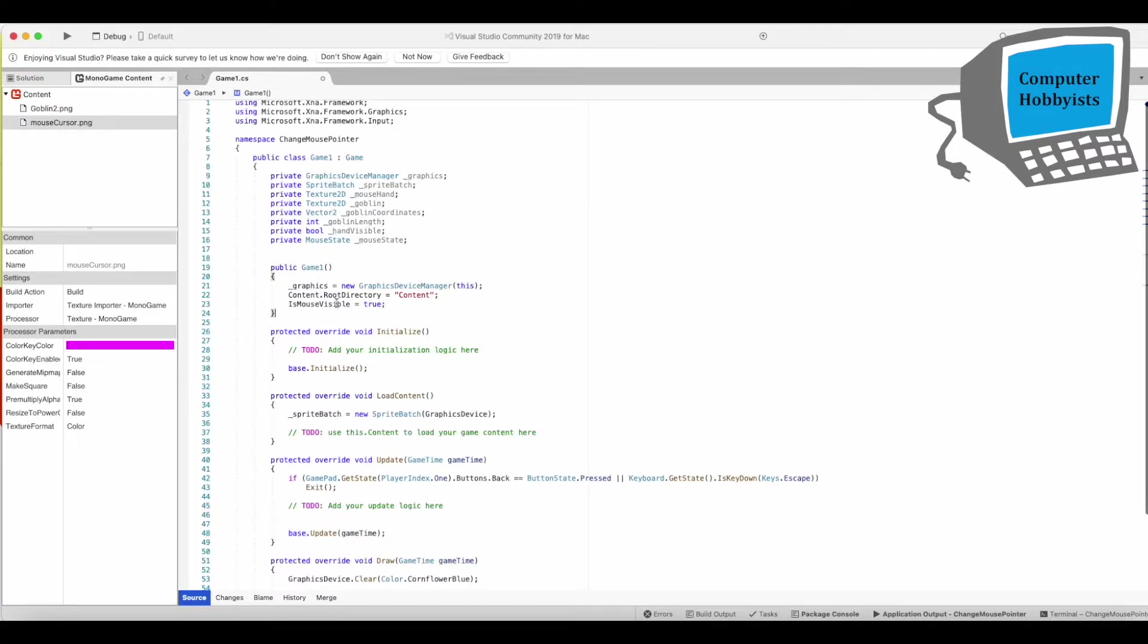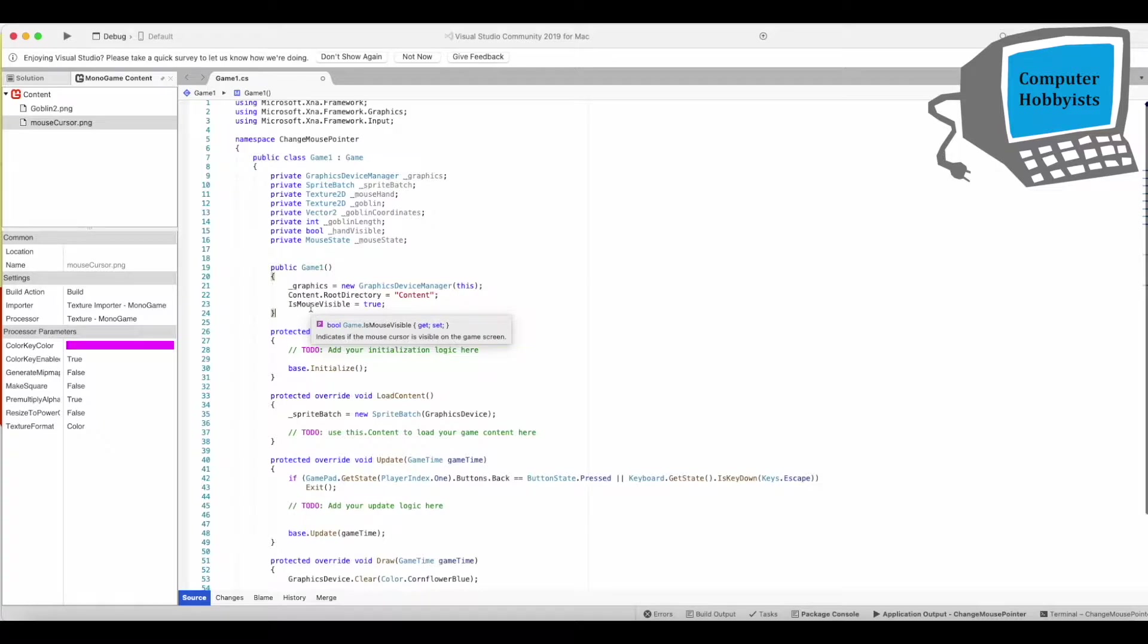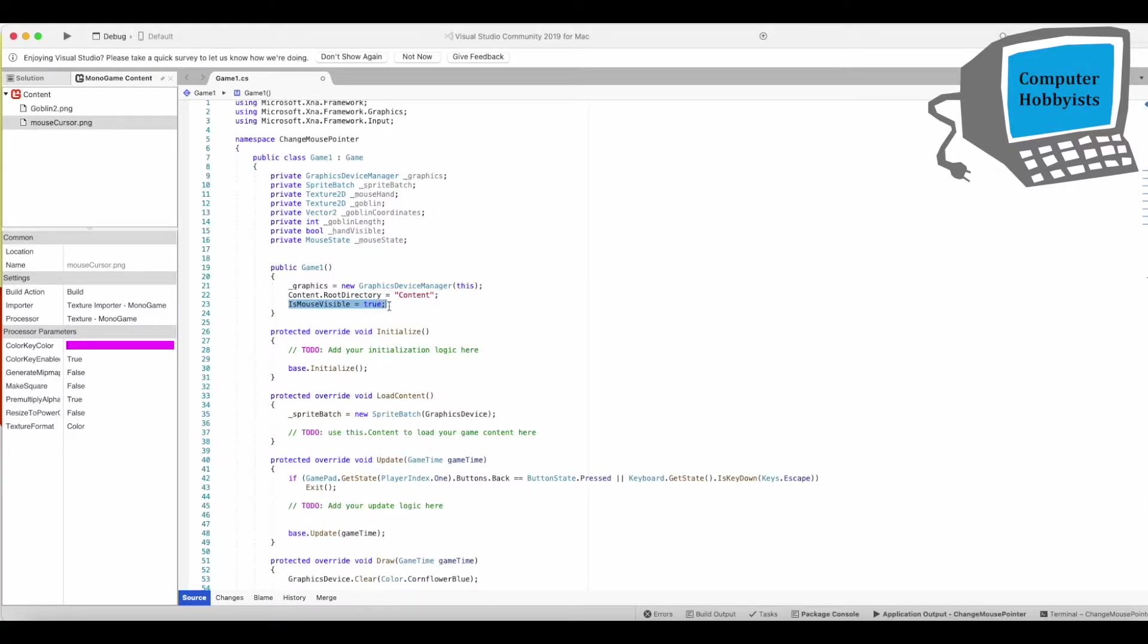If you notice here in your game, game one constructor it always has is mouse visible as true. That's why your mouse is always visible when you first start the game. So later on we'll set that to false when the mouse is over the goblin.